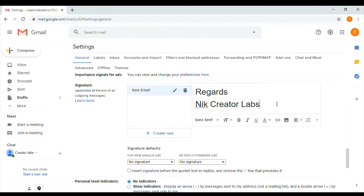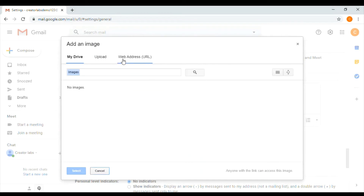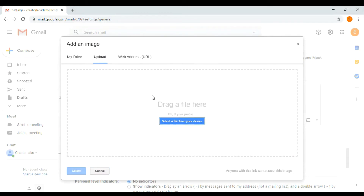If you have a logo for your company, I will use the insert image option. I will upload it and click on it.